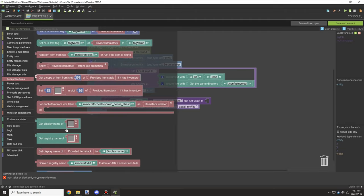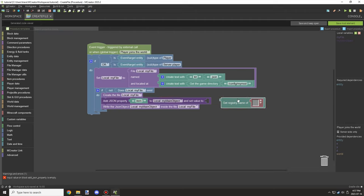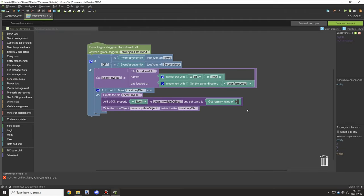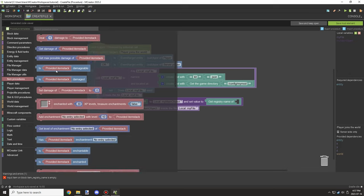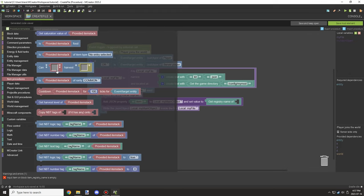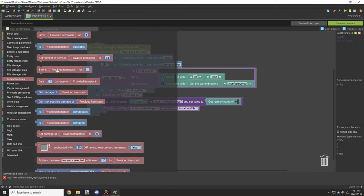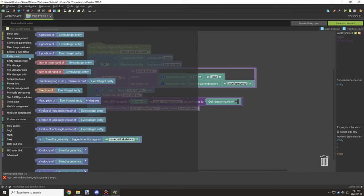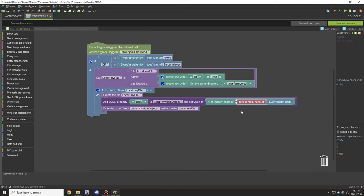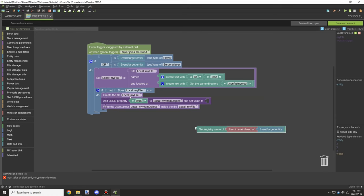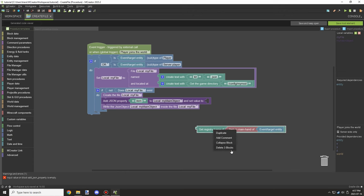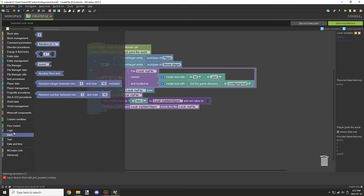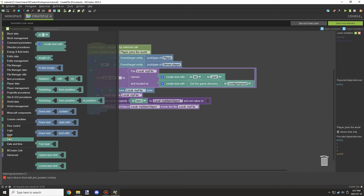Now if we get the registry name of the particular item, what we can do is we can actually save items. I believe we can save entities as well and other features. I'm not sure how the entities would be any major use when it comes down to it, but you are able to maybe use the summon command to spawn them in.